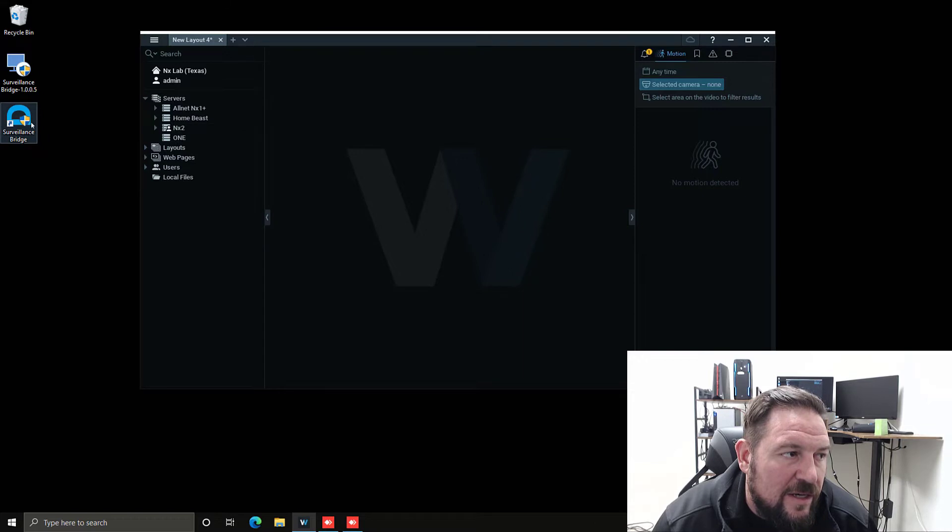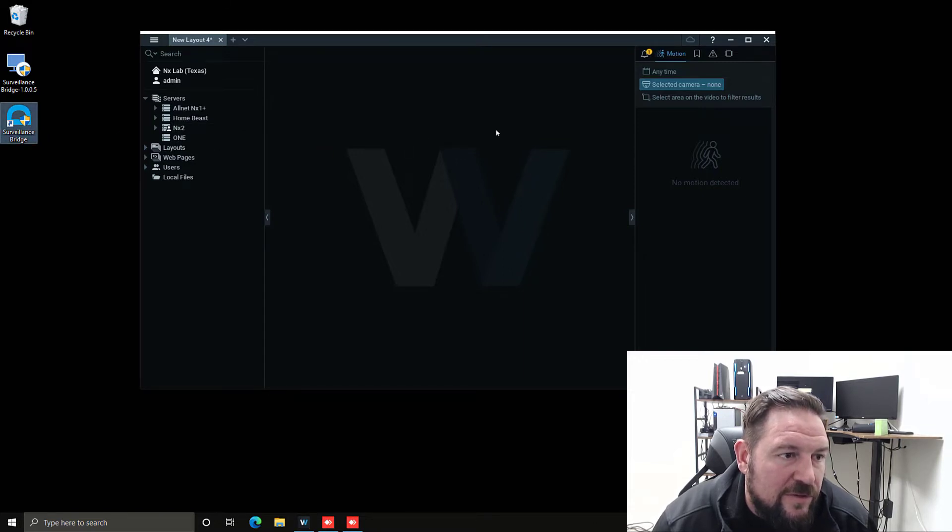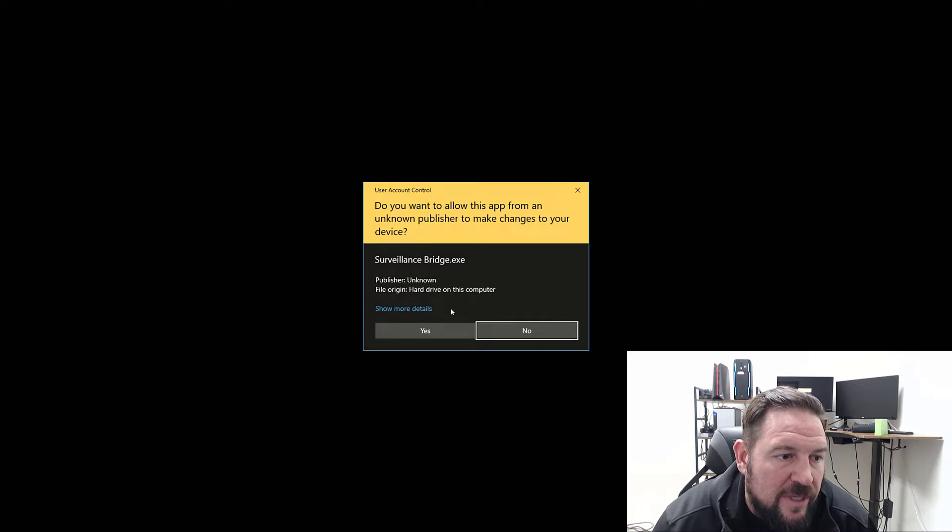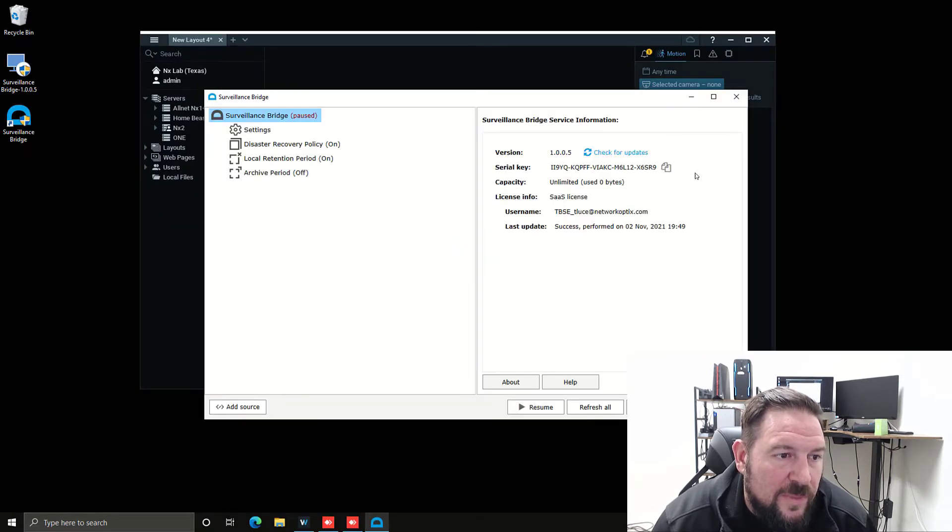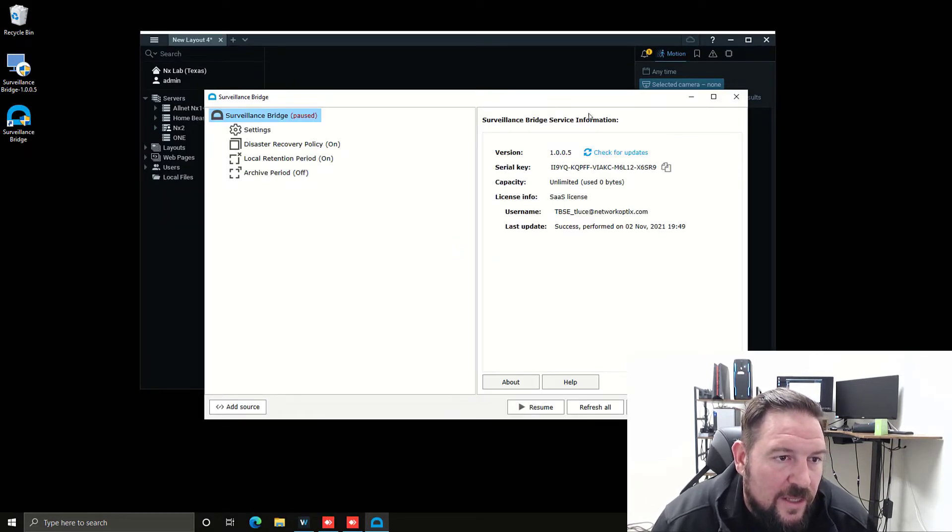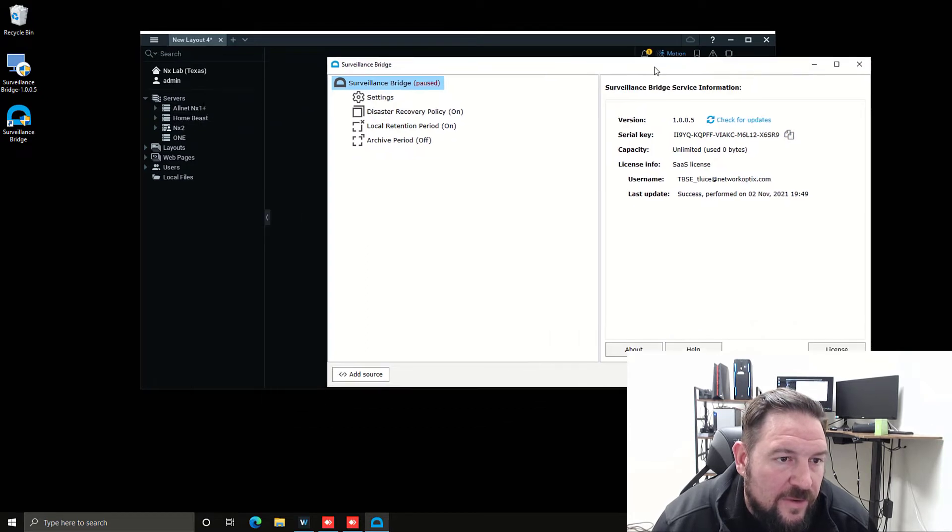You can see now I've got a little icon on the desktop over here, Surveillance Bridge. I'm going to double click on that to launch the application. Windows will ask you to confirm, so I've done that.